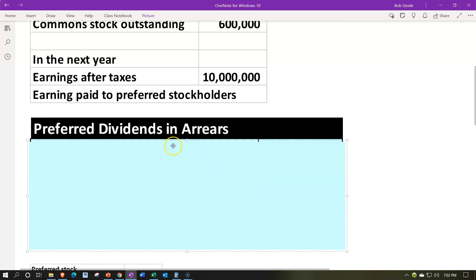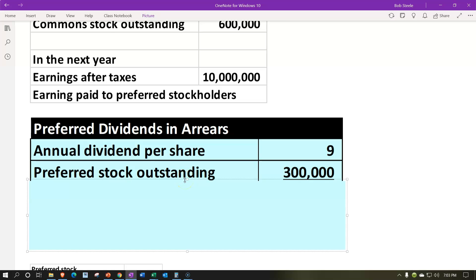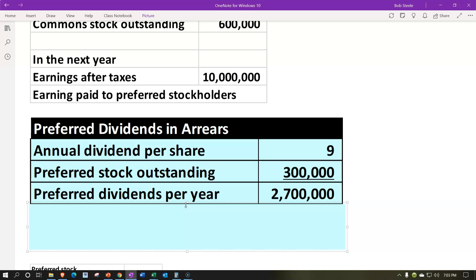Let's calculate the dividends in arrears — sometimes called dividend arrearage, preferred stock dividend accumulation, or similar terms, so be aware you may hear different terminology. The annual dividends per share is $9, and the preferred stock outstanding is $300,000. So: $9 × $300,000 = $2,700,000 — that is the annual preferred stock dividend obligation that must be paid before any dividends go to common stockholders.